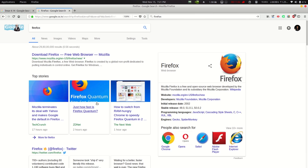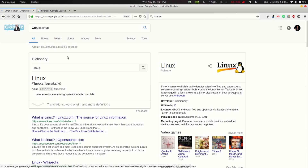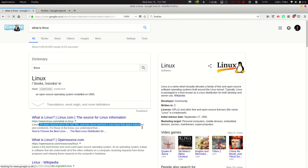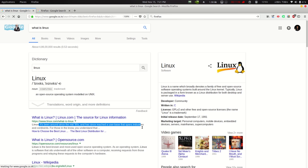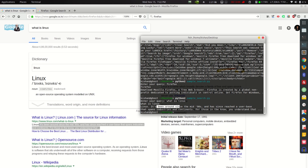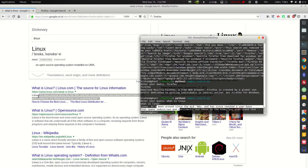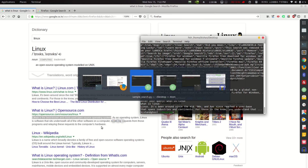We can also read additional snippets like top stories summaries. For example, typing 'what is linux' gives us: 'Linux has been around since the mid-90s and has reached a wide user base.' But sometimes the first result isn't the most convenient answer, so we need to be able to grab additional results.